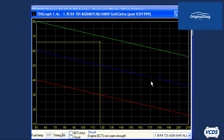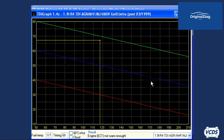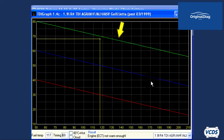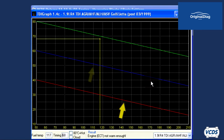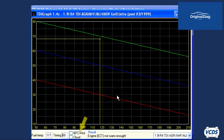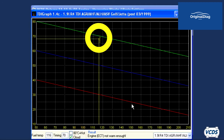There should be two yellow lines. The vertical line represents the fuel temperature, and the horizontal line represents the timing of the pump. These lines should intersect between the green and red lines. The green line represents the maximum timing allowed, the red line represents the minimum timing allowed, and the blue line is the middle value. If you check the cloud function, TDI graph will show the last 100 samples.